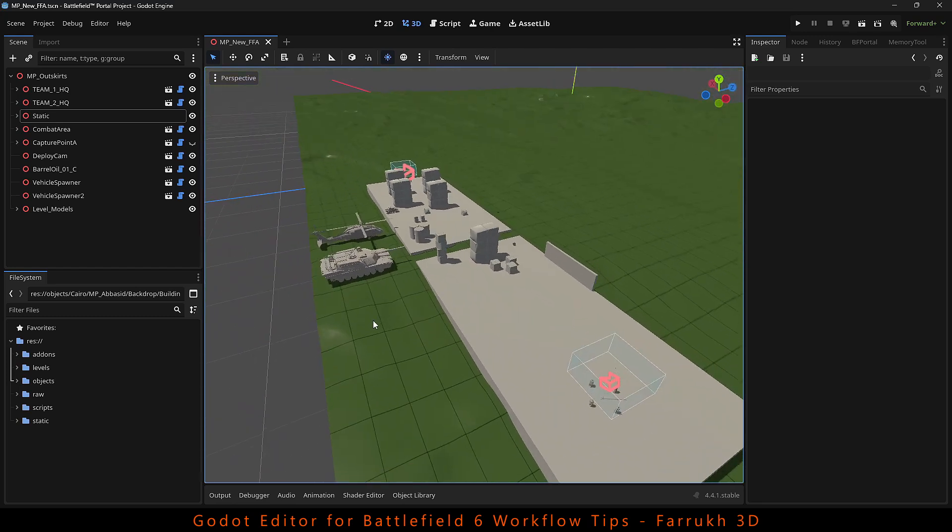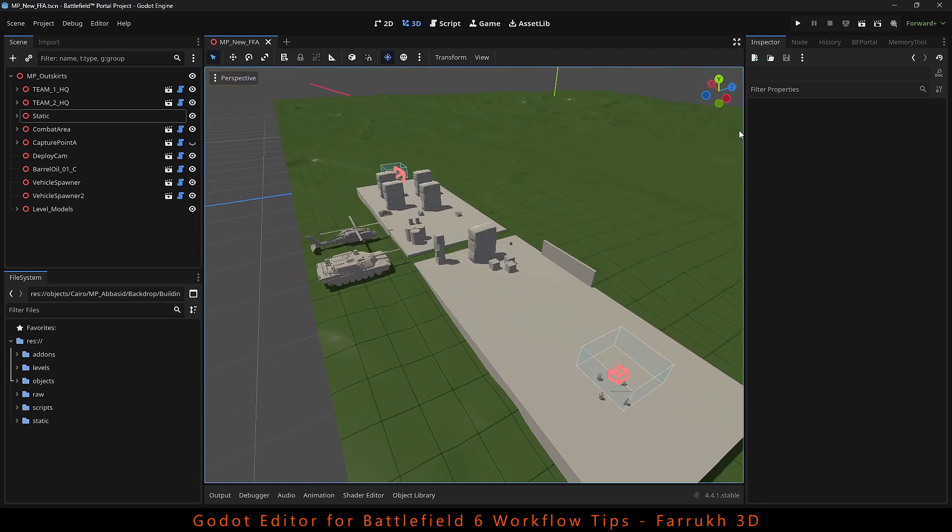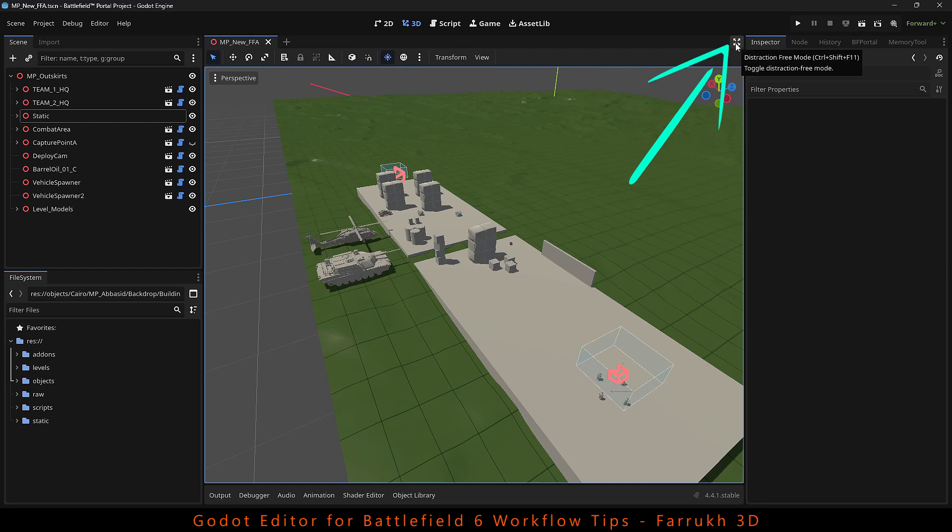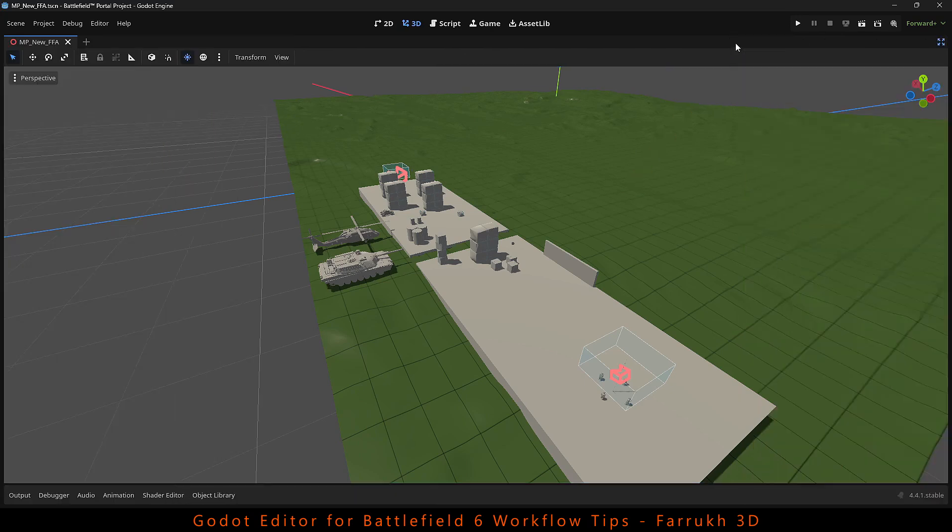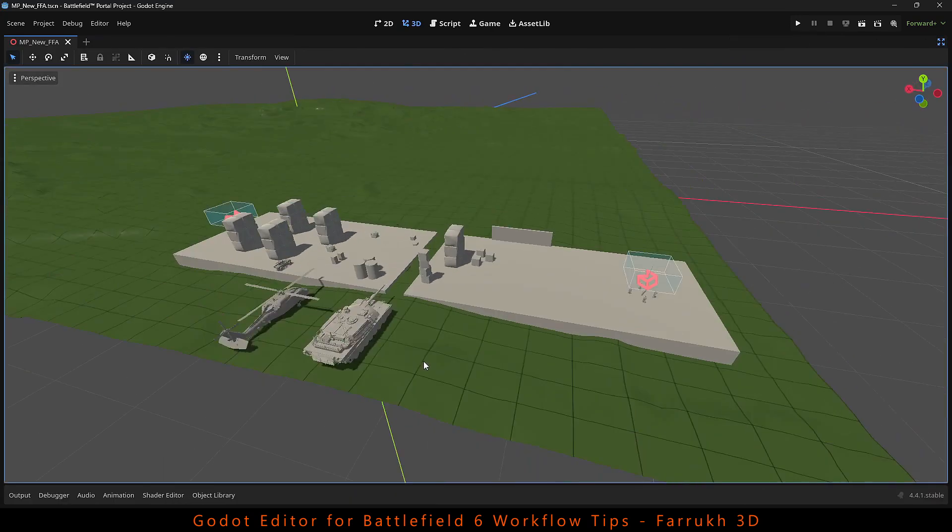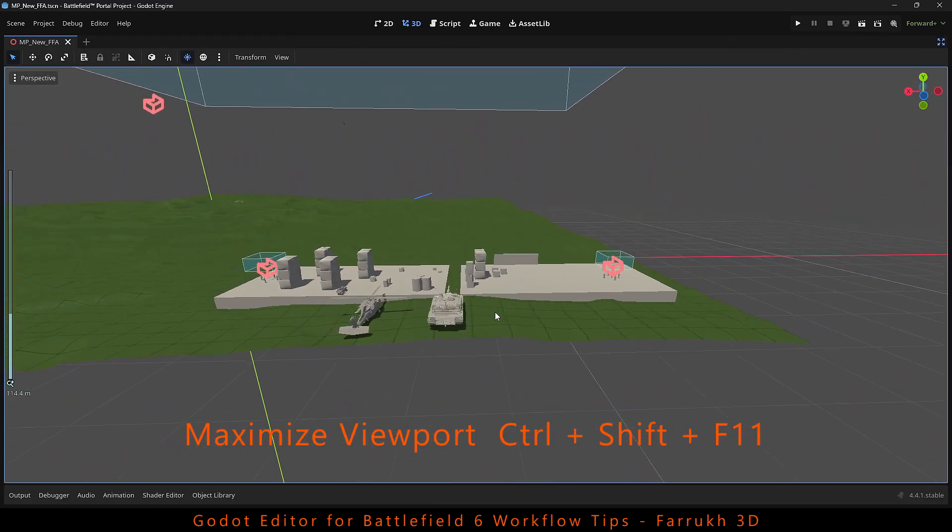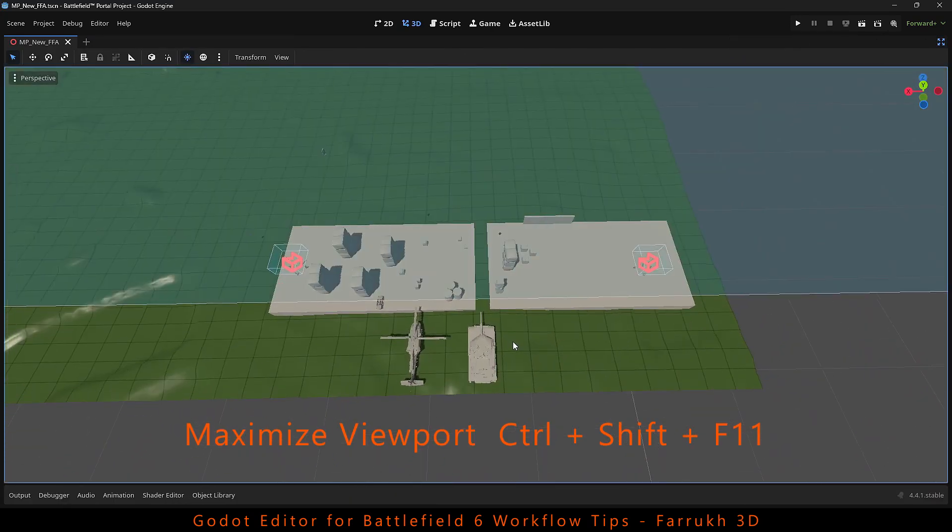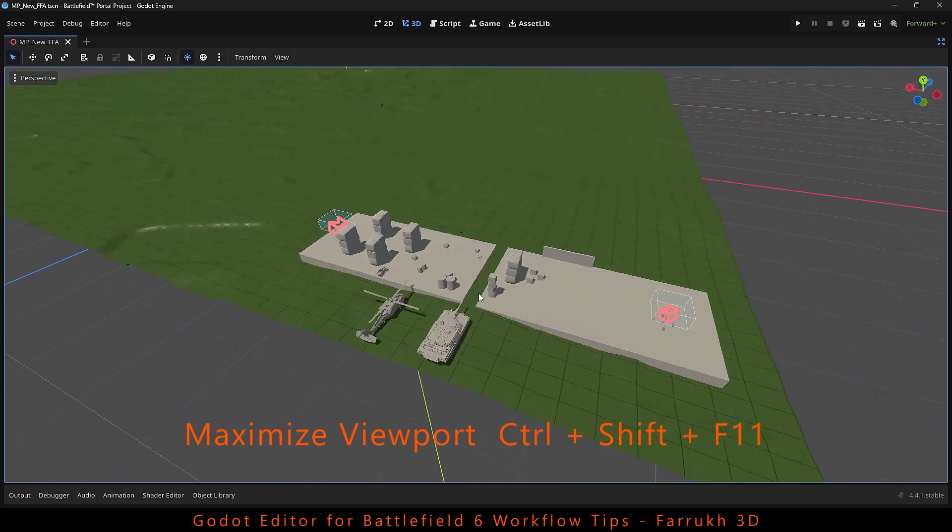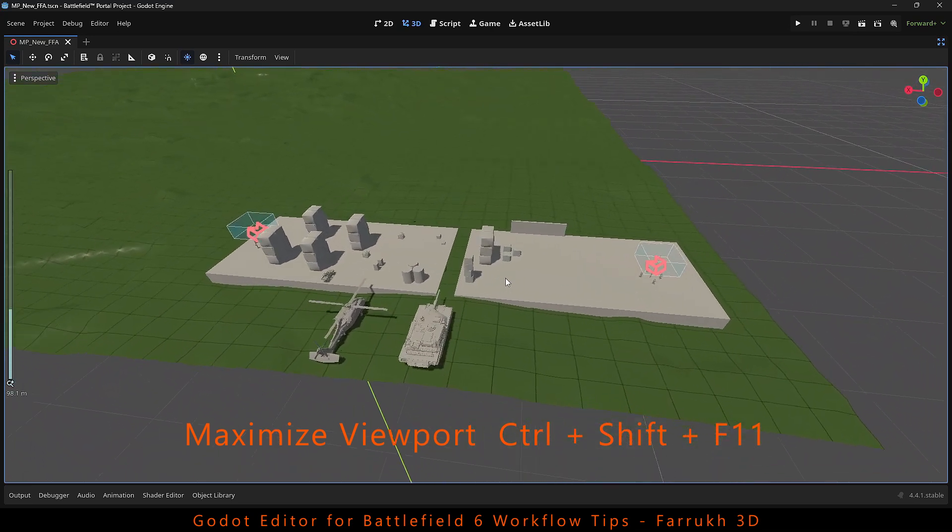The first tip is that you can maximize your viewport by clicking this corner button. This option hides the side panels and adds more space making level editing easier.